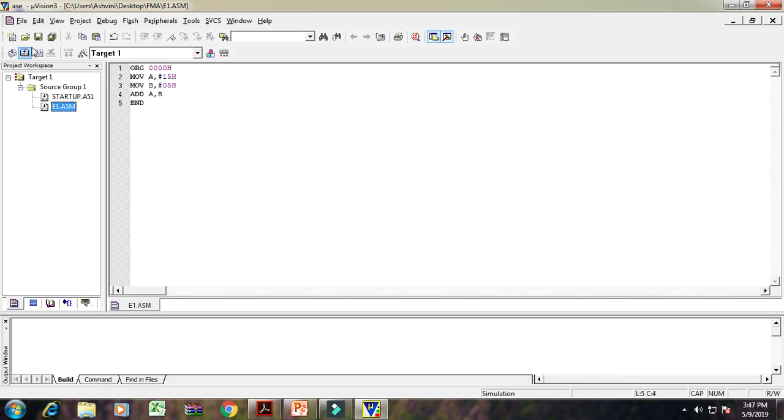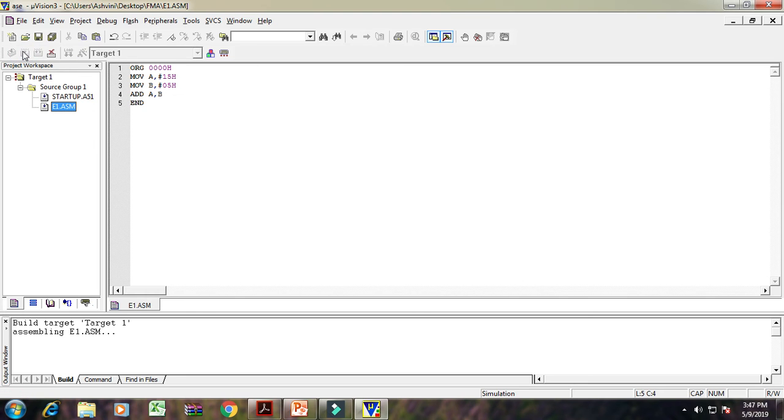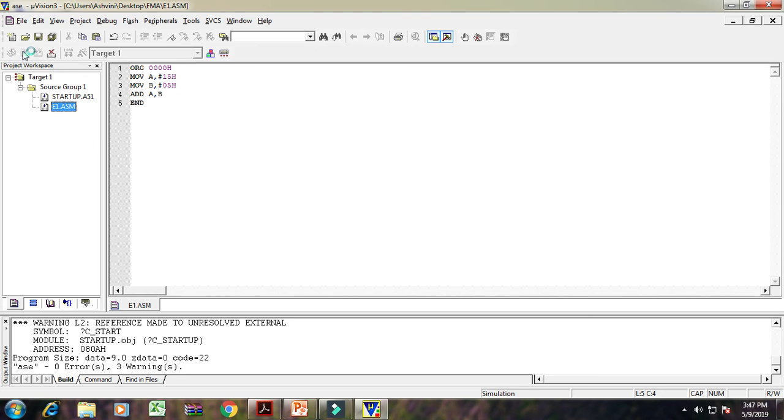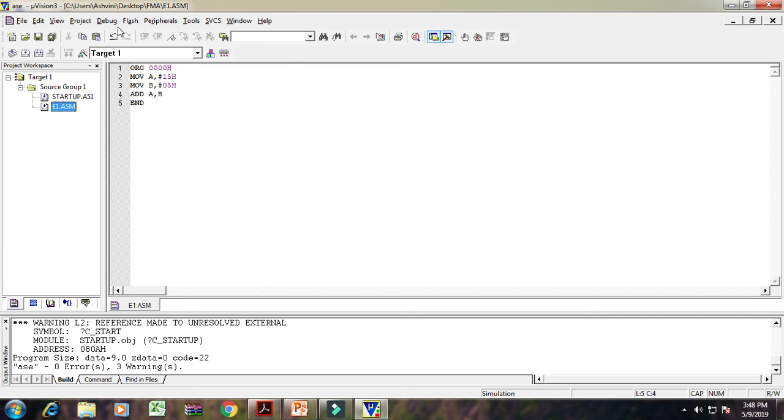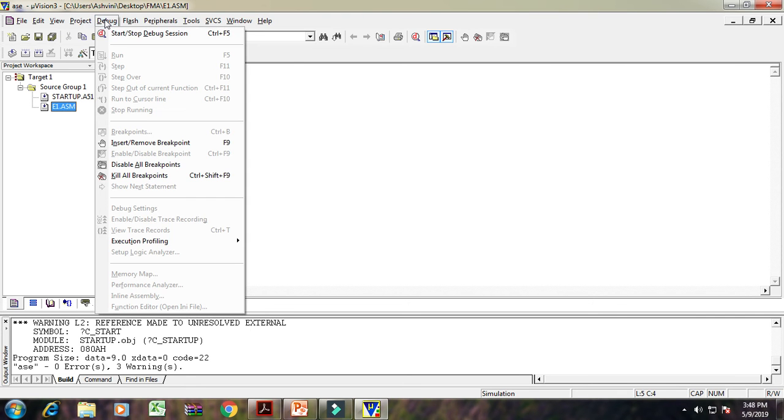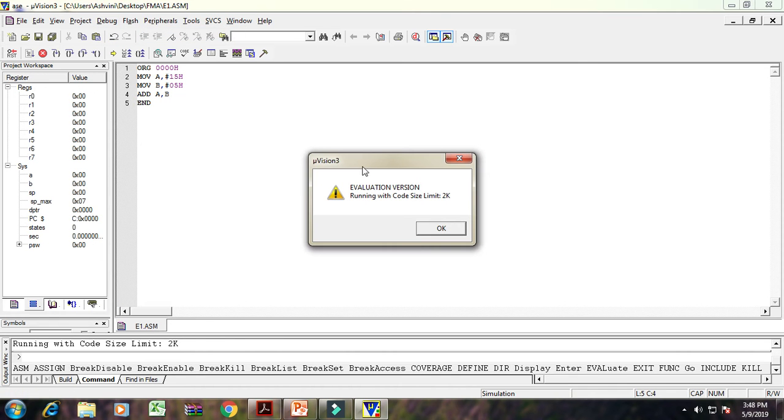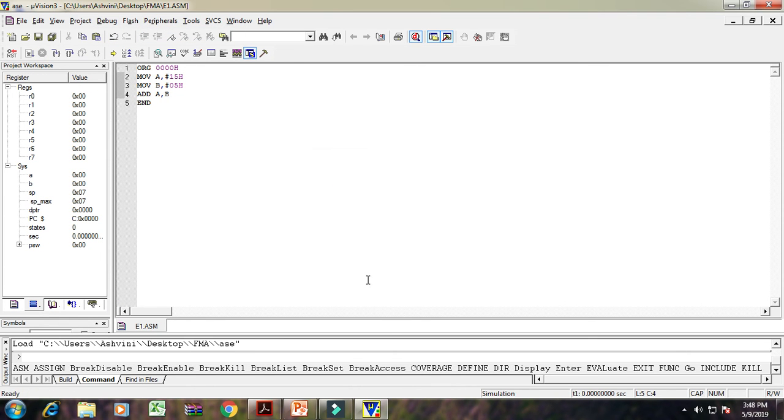Then the next procedure is, first of all, build that target file. Here that file will be built. Here it shows 0 errors. Then run that particular program. For that, click on debug button. Then start the debug session.